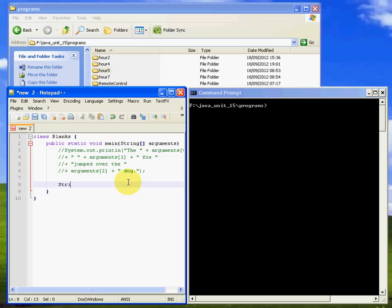What I want to do is just declare a string array. This is how you do it: you say string, and it's array, so you put a couple of brackets in like that, and then you give that string array a name. Let's call it funny names, and let's stick some values in there.